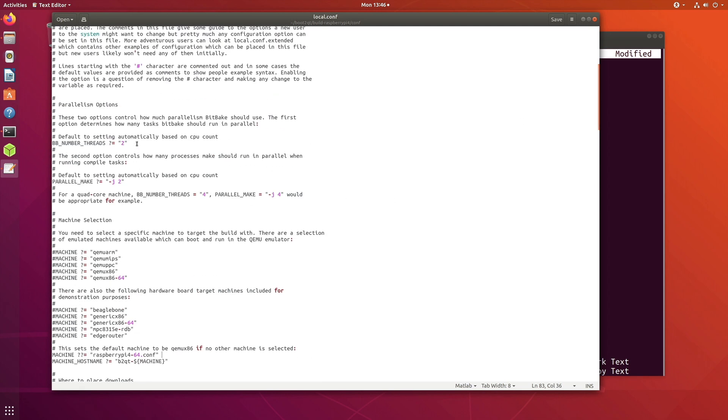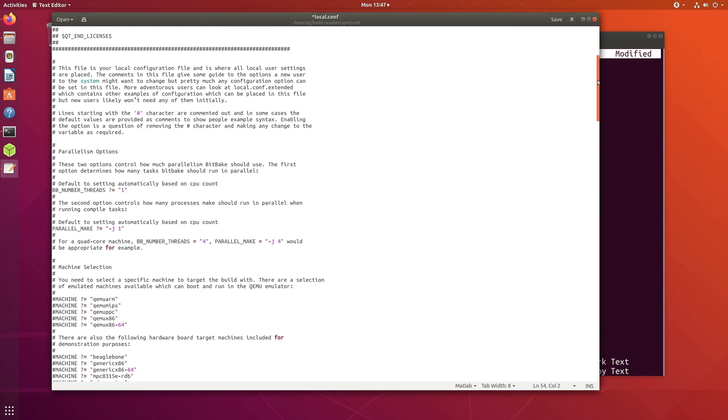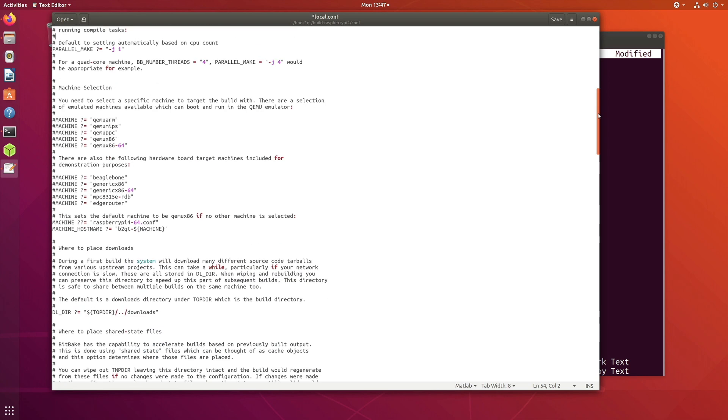So ACCEPT_FSL_EULA equal to one, LICENSE_FLAGS_WHITELIST equal to commercial, and QT_EDITION equal to open source. Make sure to specify this QT_EDITION equal to open source. The rest can remain as it is. Just I'll go through the file to make sure I'm not missing anything here.